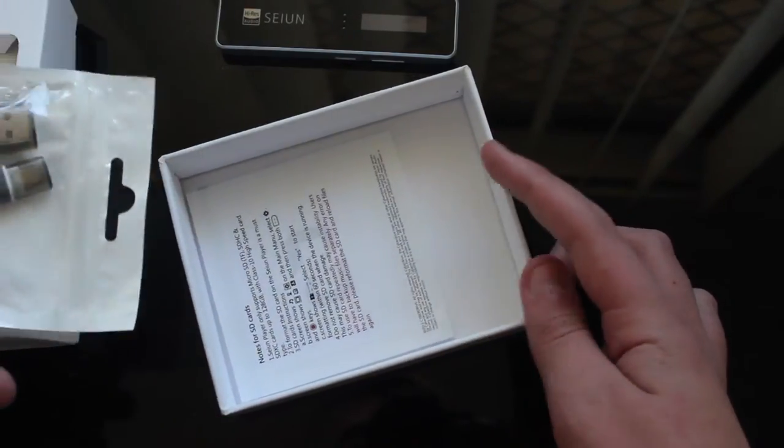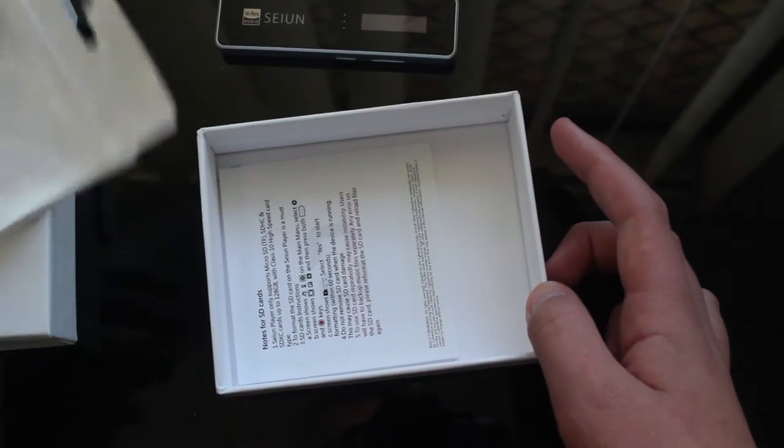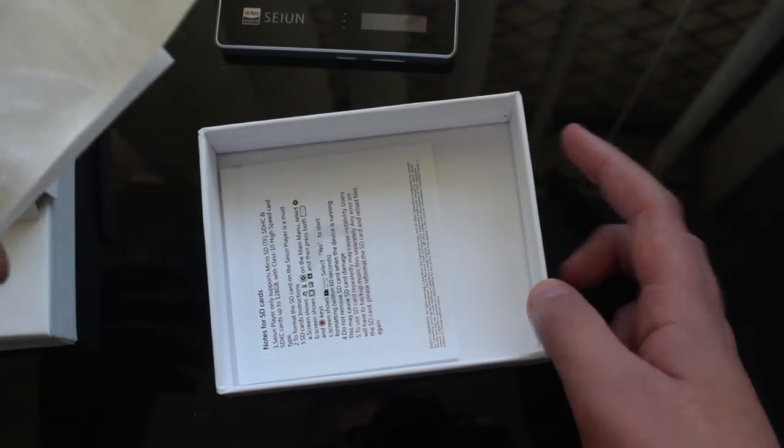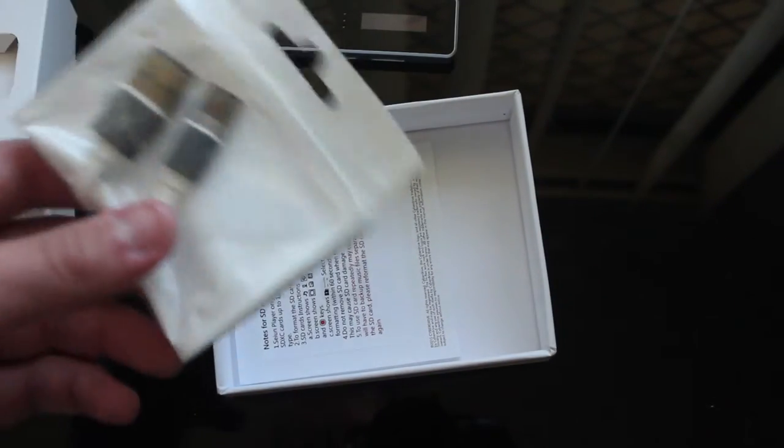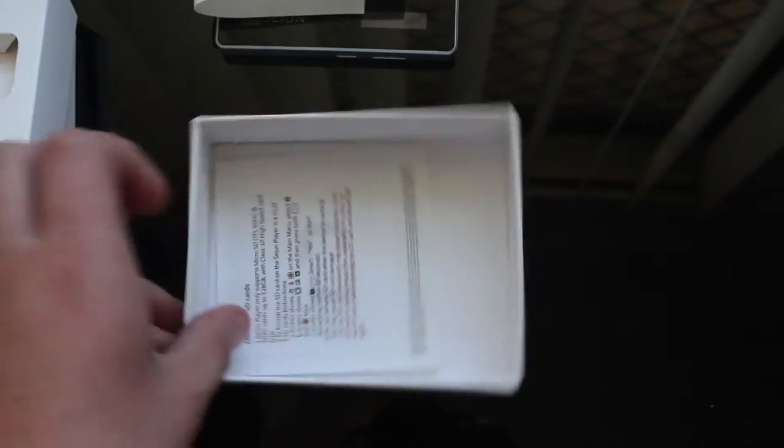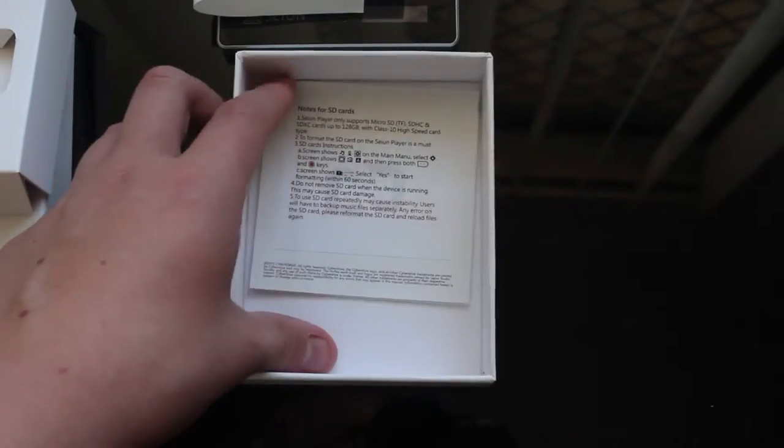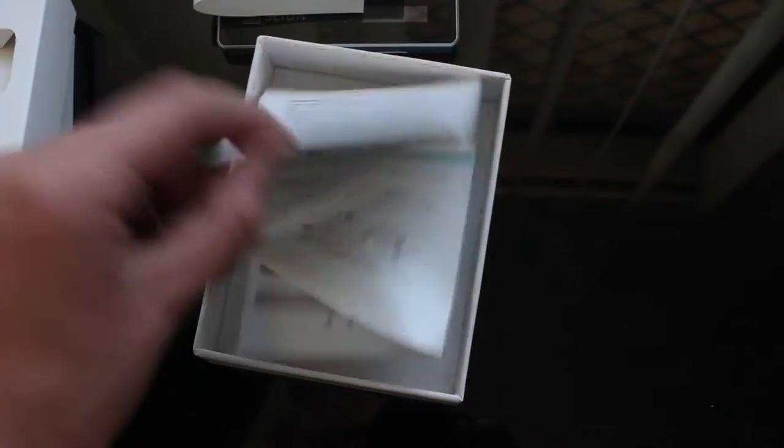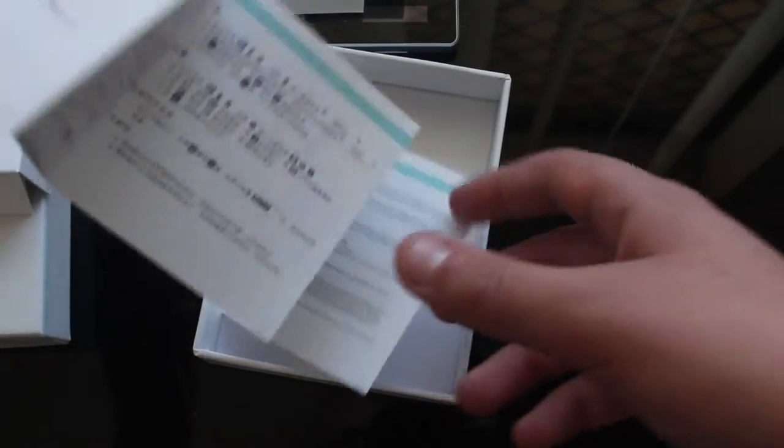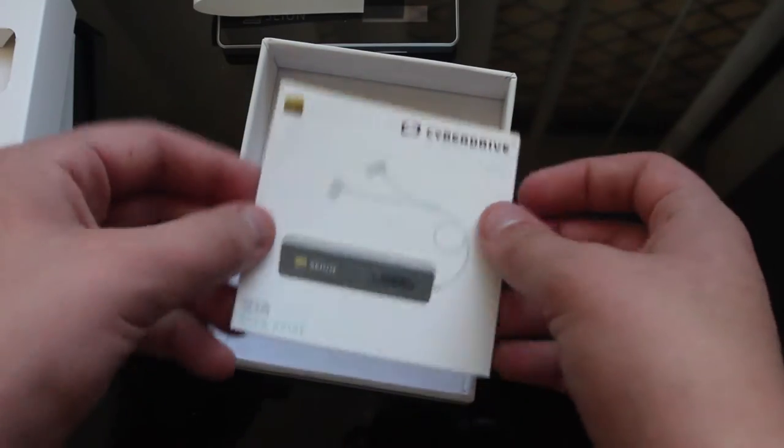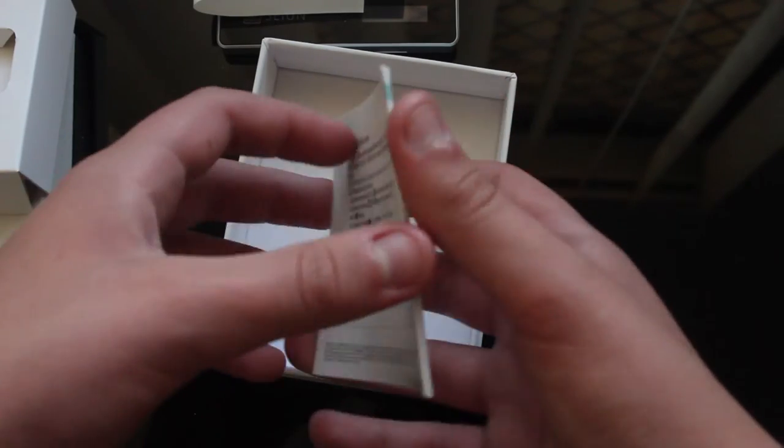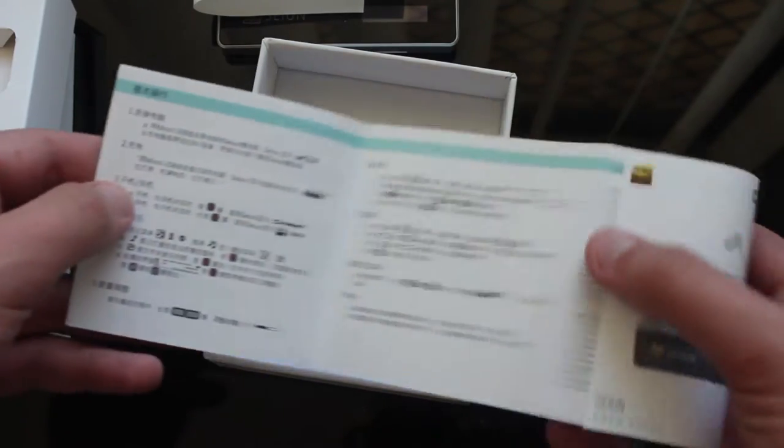Micro SD card. Sorry. Micro USB cable for charging. And a little note for SD cards. And actually manual containing information in all different languages.